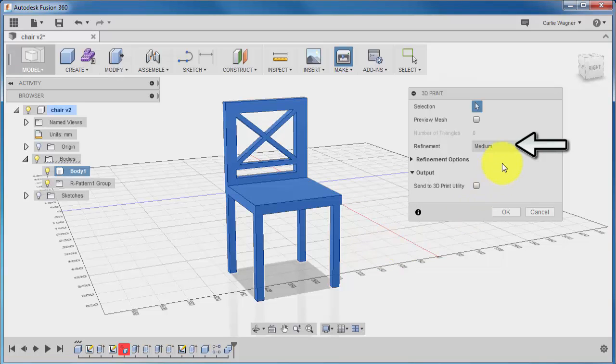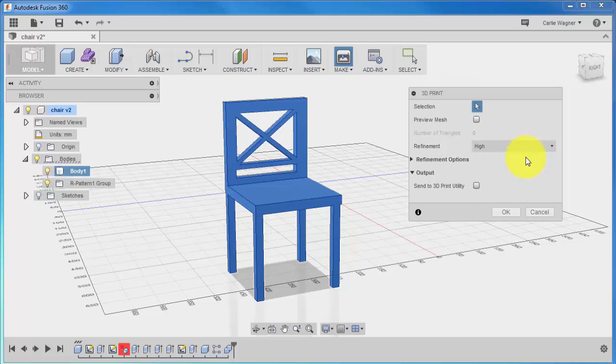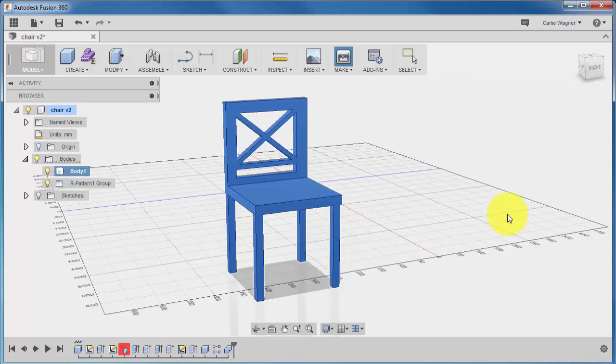On the refinement dropdown here, there's a few different options that you can choose from, but for simplicity's sake, to make sure that you get a nice print, we're just going to stick with High Resolution. So, click OK, and the Save As dialog box opens.